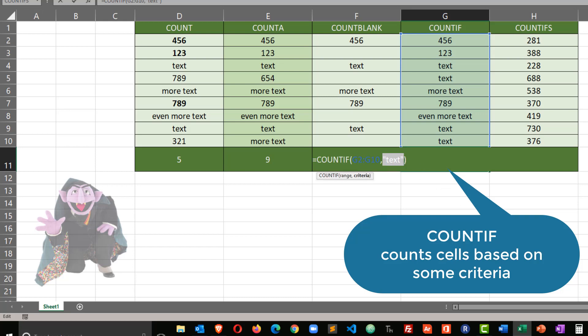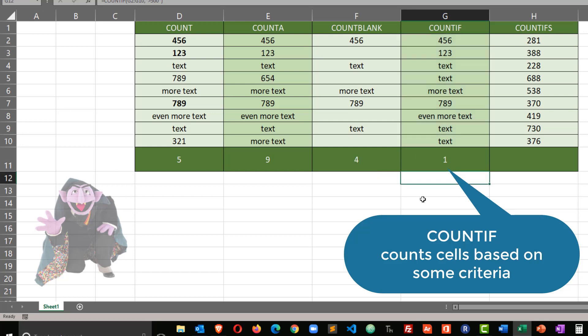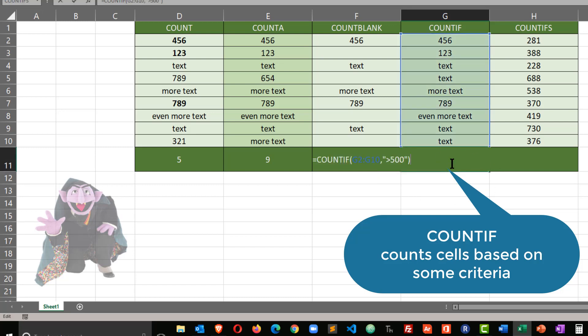I could also count for some numeric values. You see that I have three numeric values in there. I could count for anything greater than 500. Notice I'm still using quotes on this, even though I say greater than 500, because of that greater than symbol. And I've only got one cell that's greater than 500.